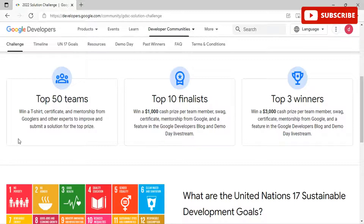The top 50 teams win a t-shirt, certificate, and mentorship from Googlers and other experts to improve and submit a solution for the top prize. The top 10 finalists win a $1,000 cash prize per team member, swag, certificates, mentorship from Google, and a feature in the Google Developers blog and demo day live stream.